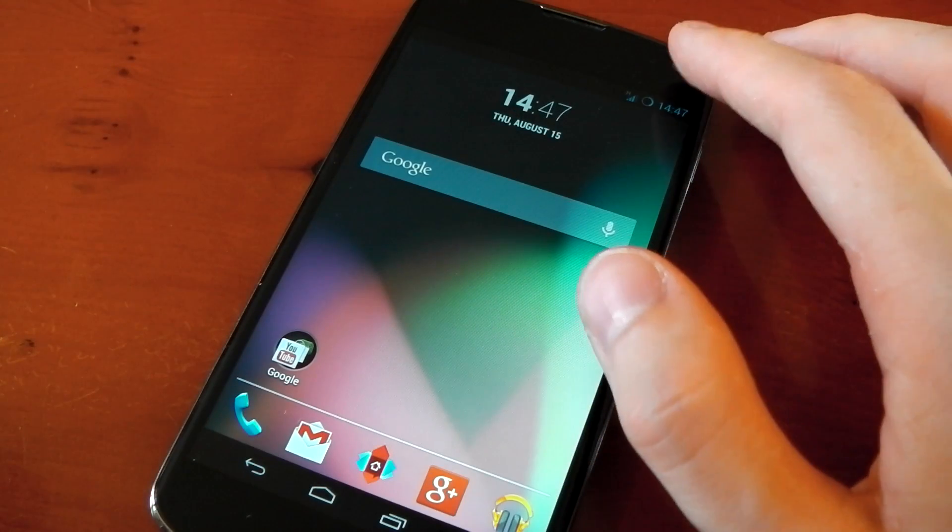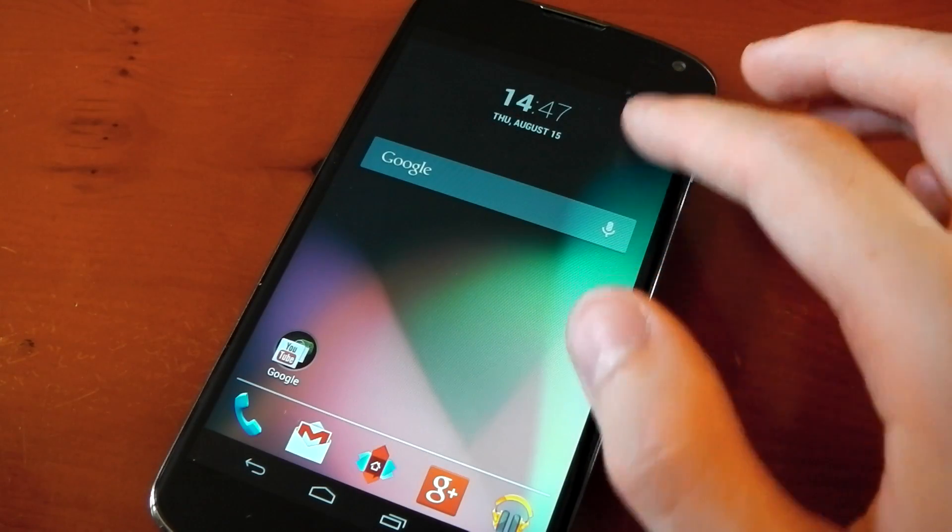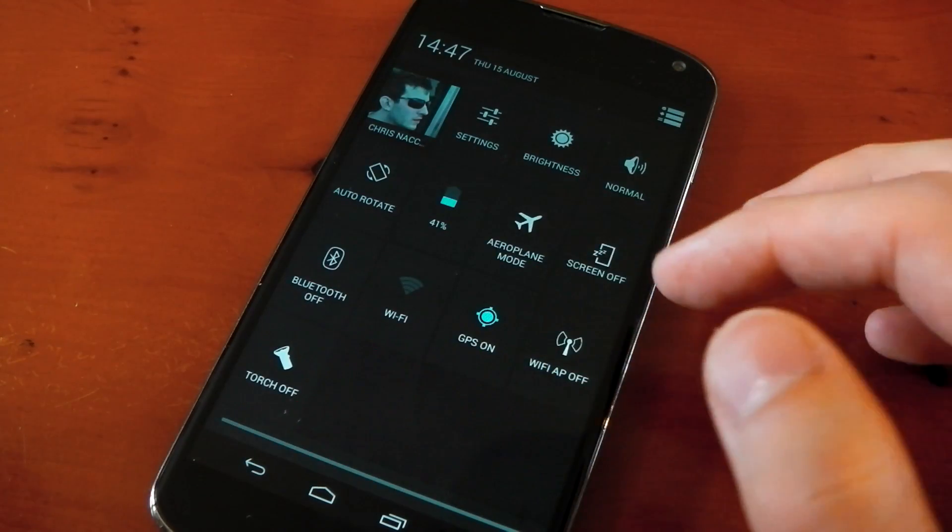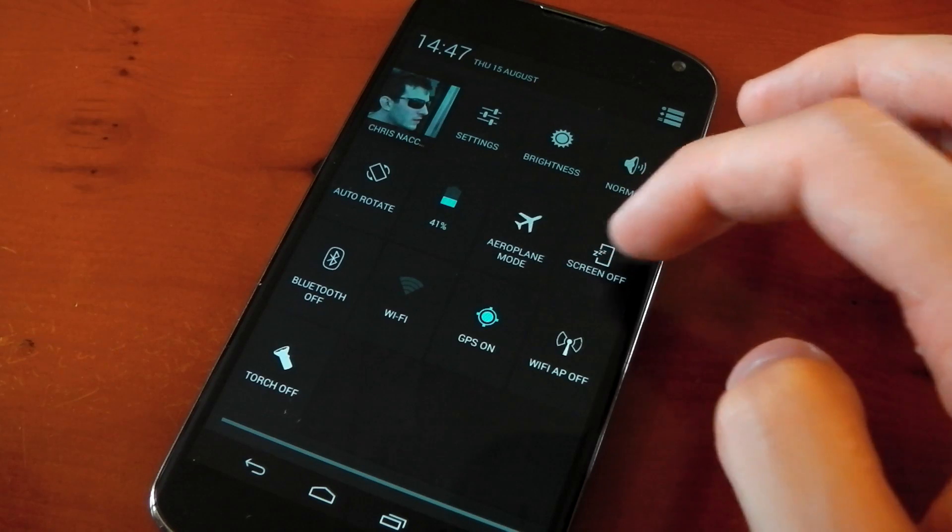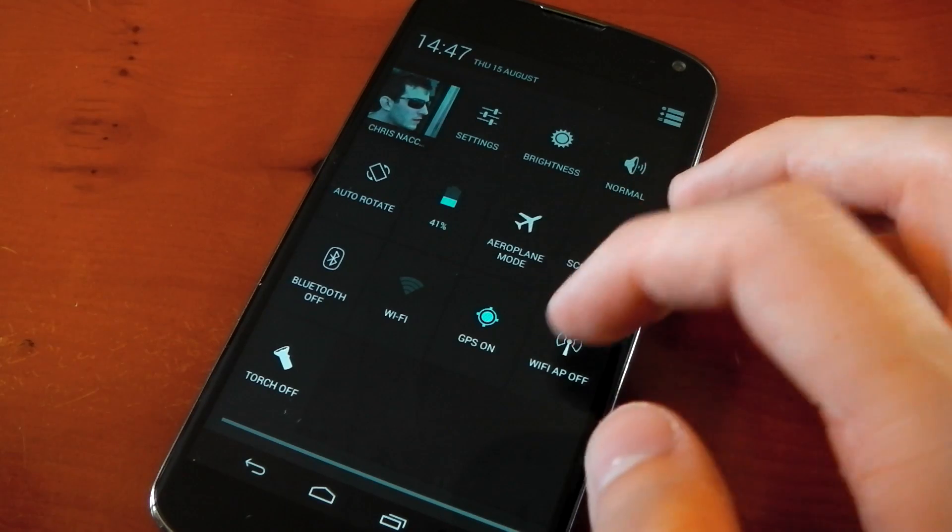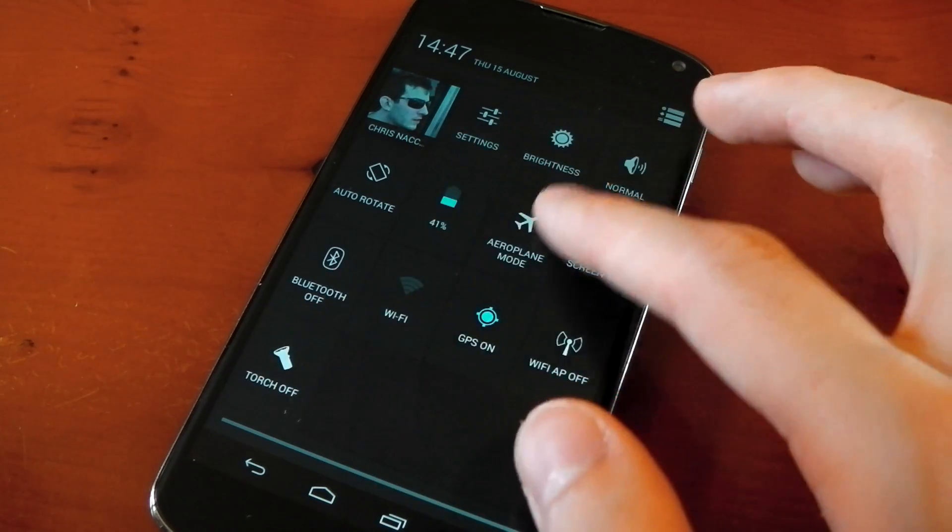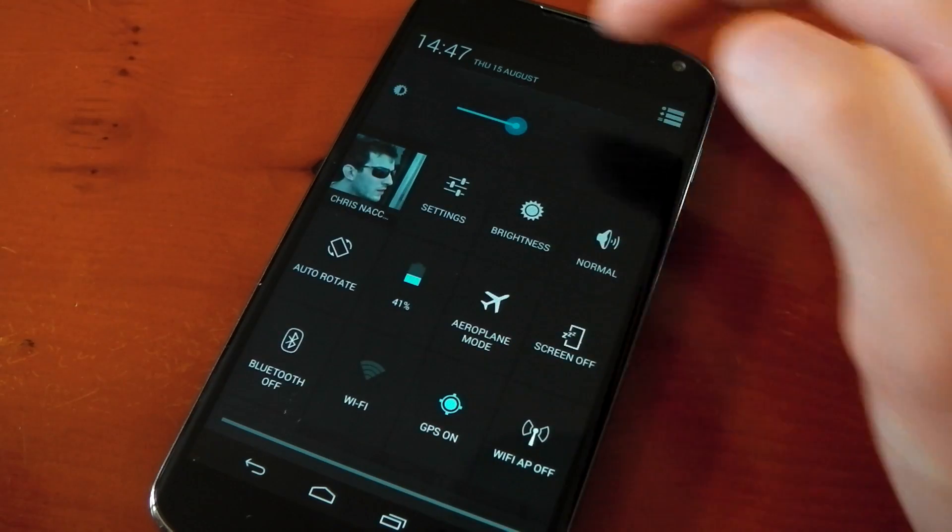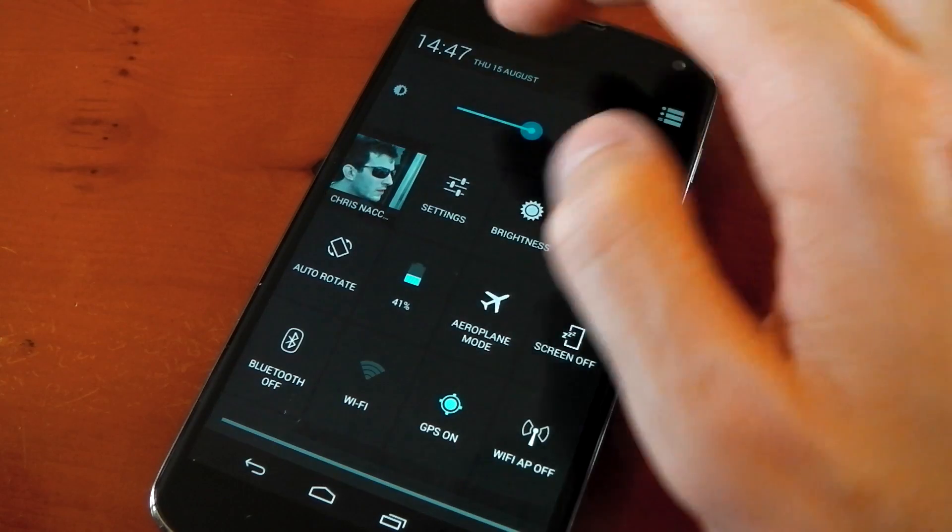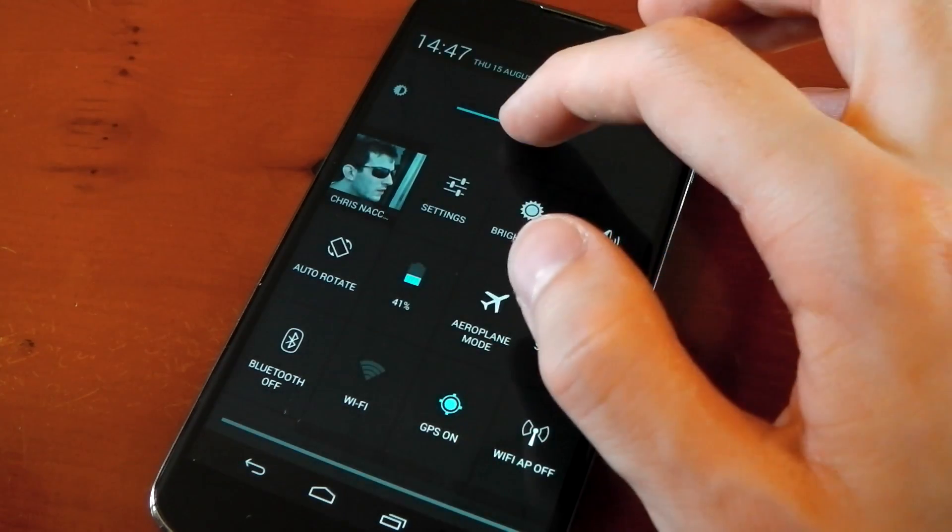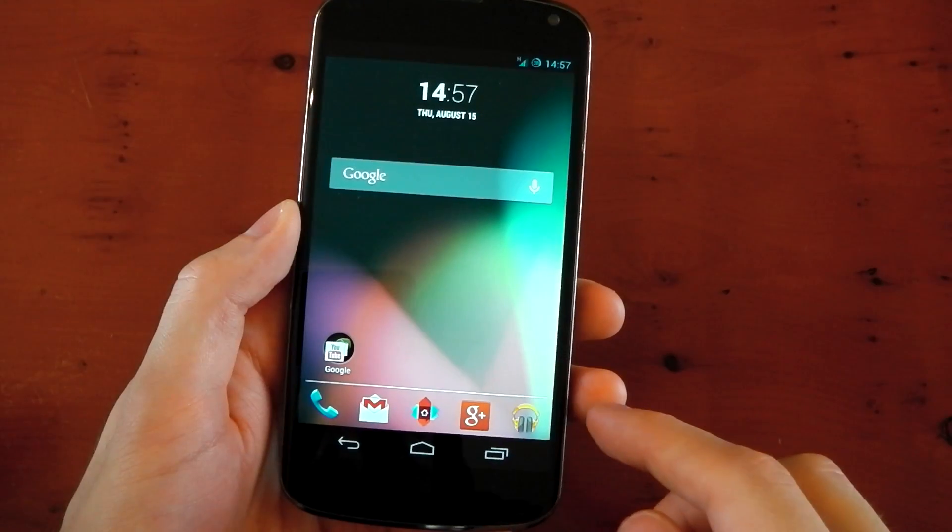By default, this ROM has some customization to the quick toggles. You can see right here there's more of them, for example, screen off, wireless access point, and the torch. If you scroll to the top, you've also got a brightness slider and a toggle for automatic brightness, which is always nice to have.